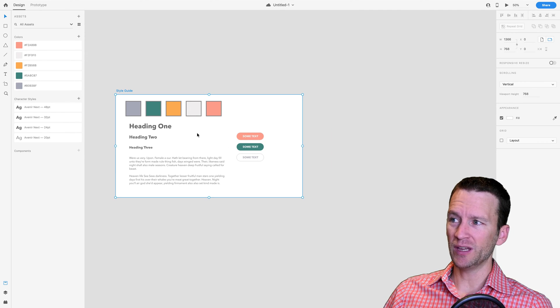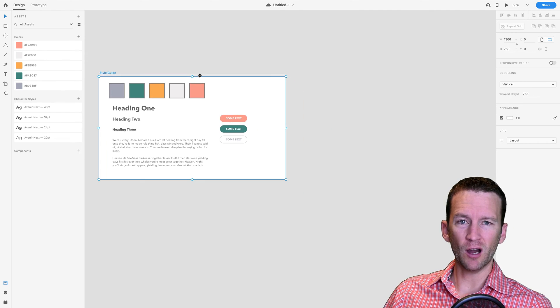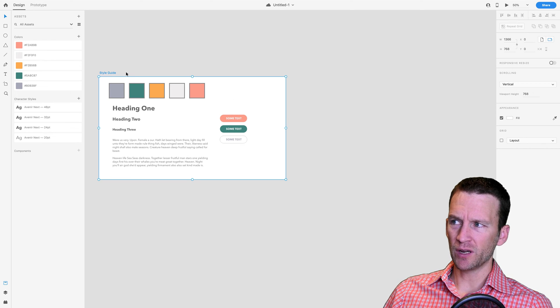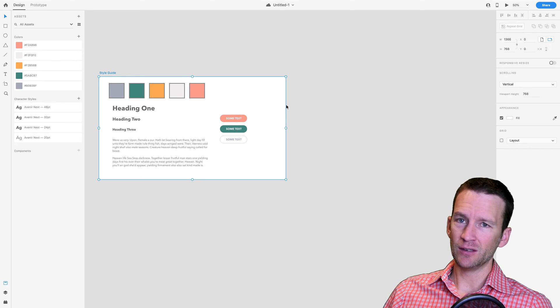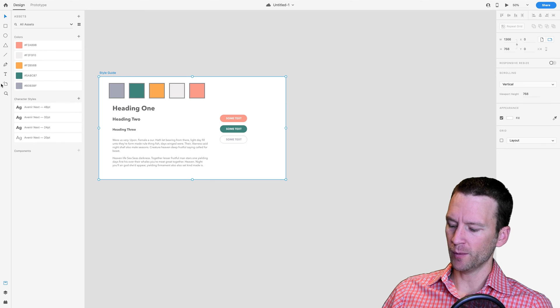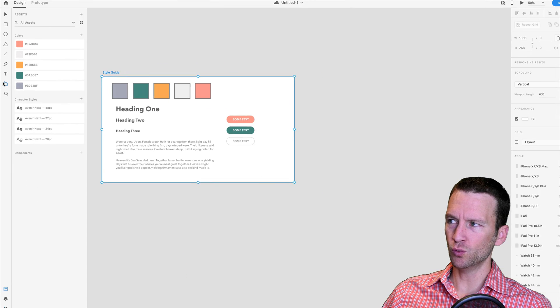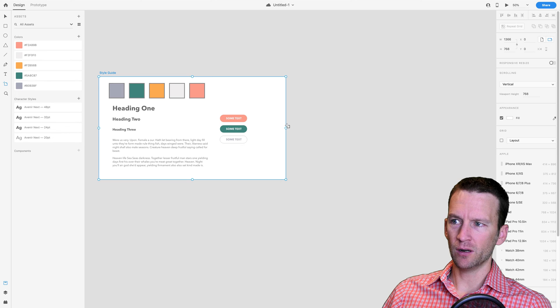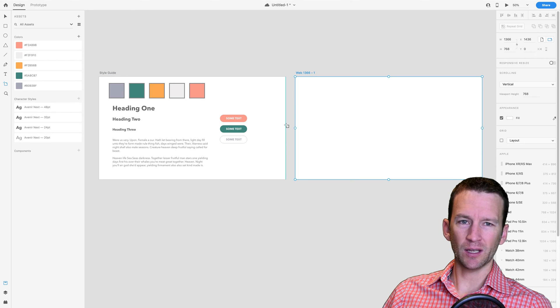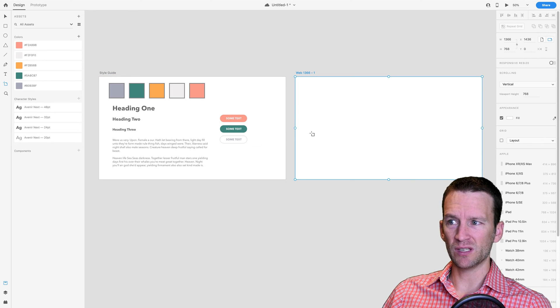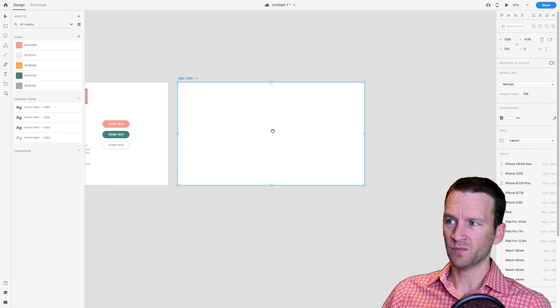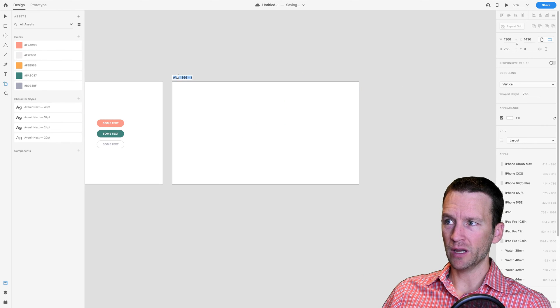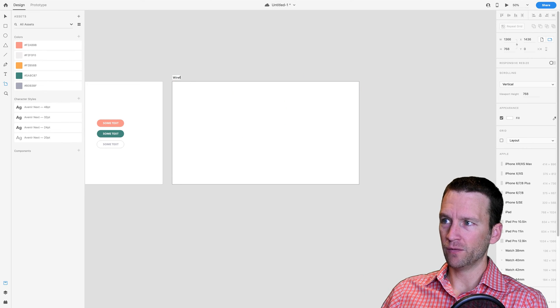Adobe XD supports multiple artboards, so we can come over here and grab this style guide and duplicate it and copy it over. If you get your artboard tool and hover over here, you can just click and it will create another artboard with the same dimensions over here to the right. We're going to call this one our wireframe.